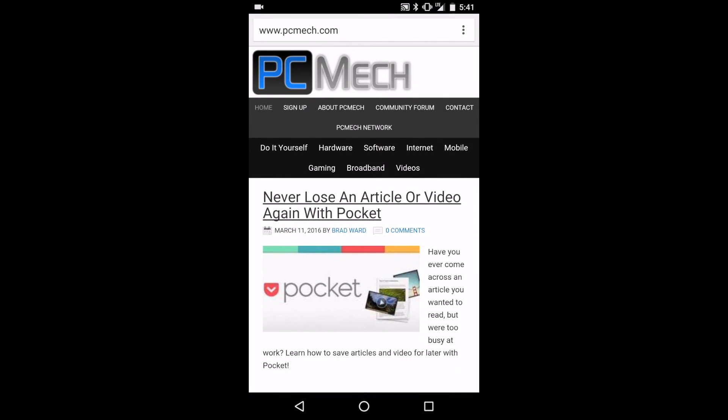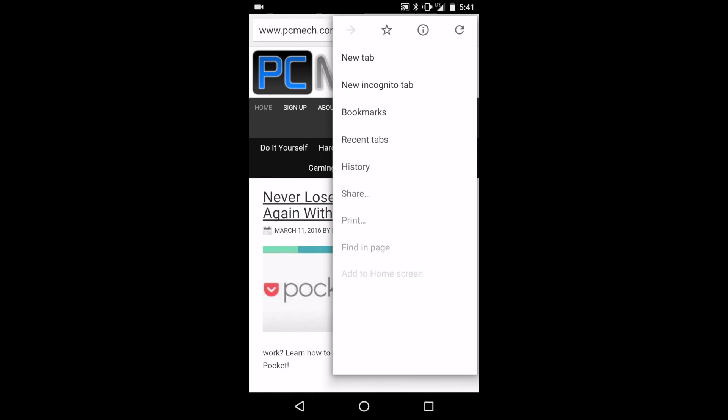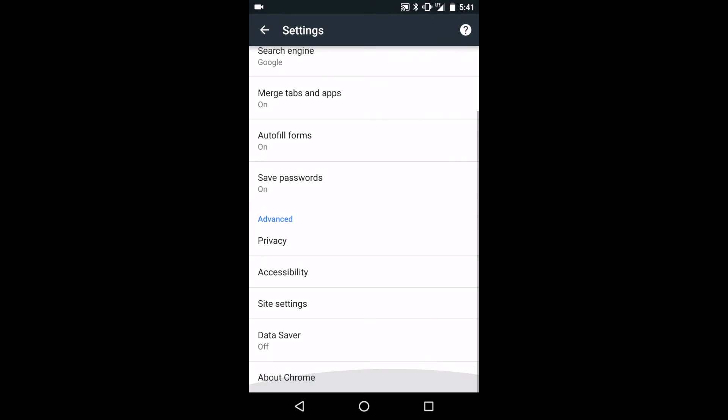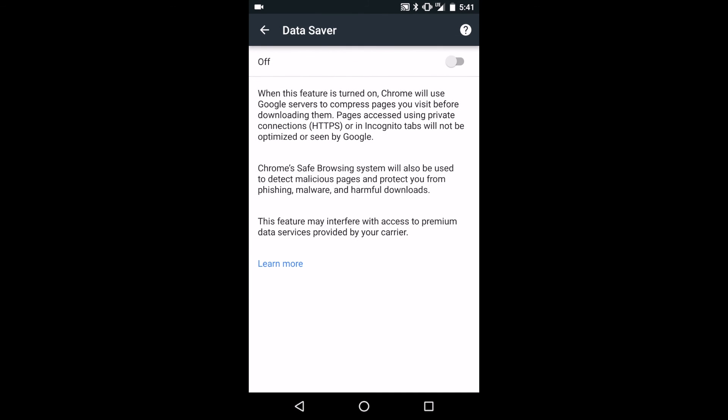To compress Chrome web pages, simply head to Chrome, then tap Settings, and go down to Data Saver, turning the feature on, and a lot of data will be saved.